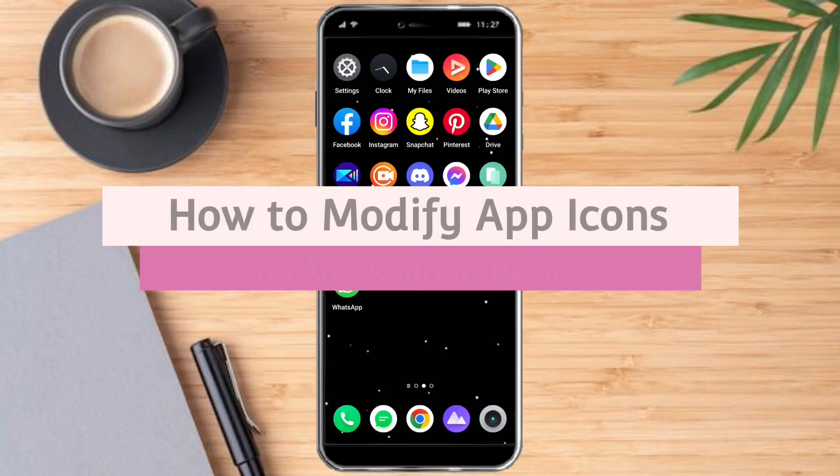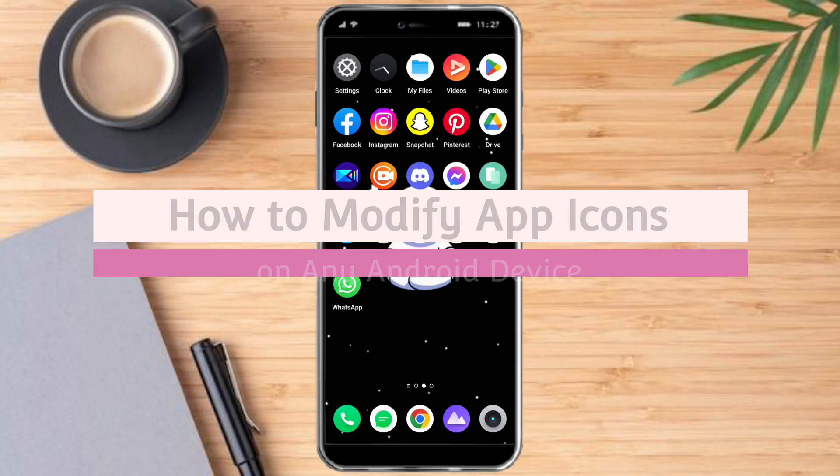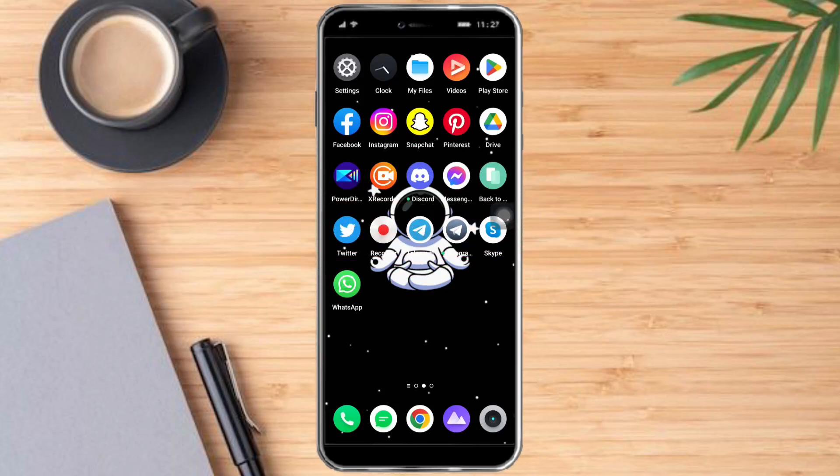How to modify app icons on any Android device. Hello and welcome to our channel. In this tutorial I will show you how to modify app icons on any Android device. Watch this video until the very end — it's pretty quick and simple, so let's go.